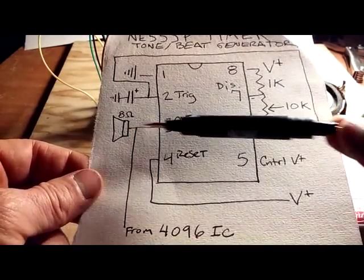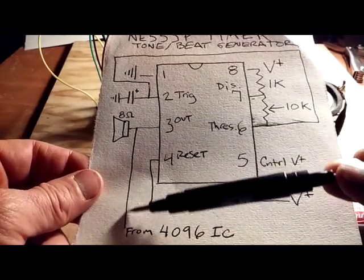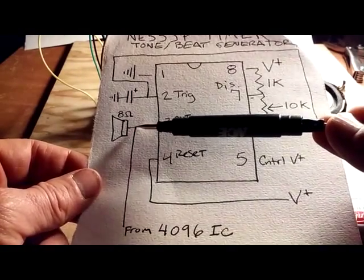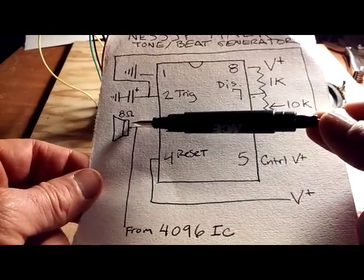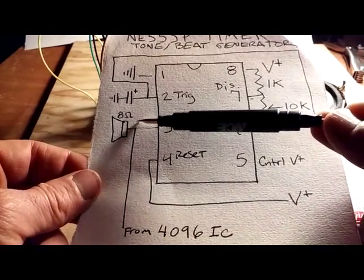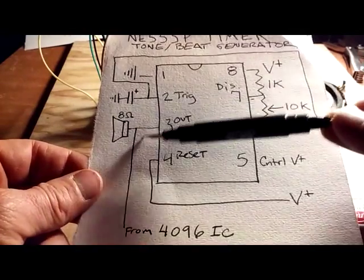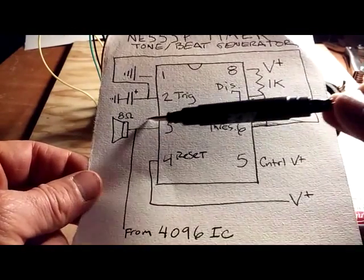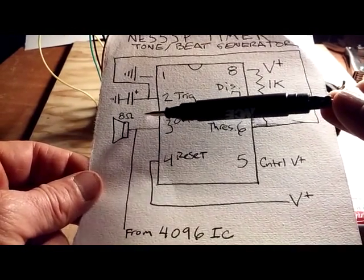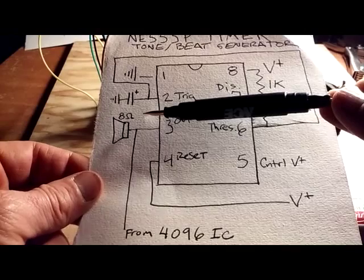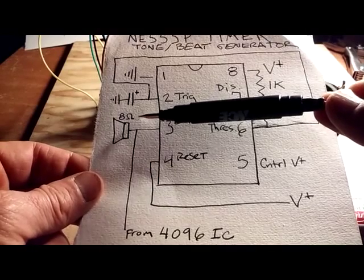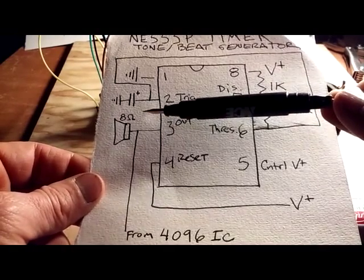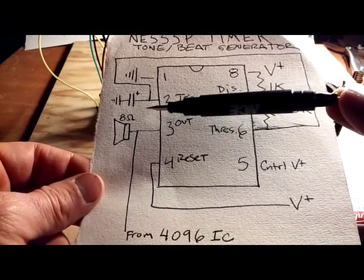Both outputs from the 555 and the 4096 coming out of the 10k pot are going to the 8 ohm speaker via the LM386 amp module, which is really cool for boosting the signal. That amp module has got its own 10k pot as well.